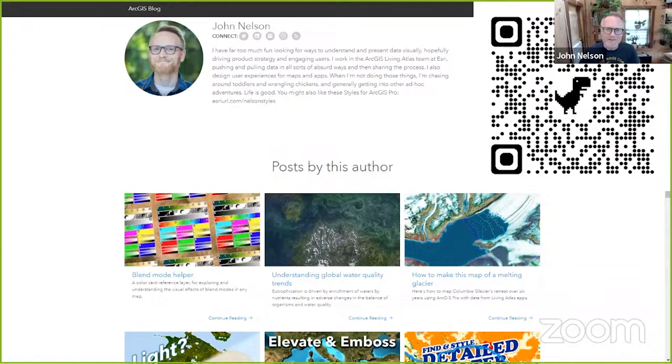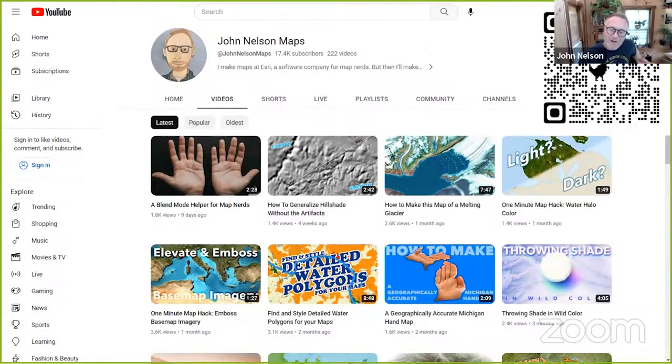And so I have a YouTube channel called John Nelson Maps. And a lot of the times, my blogs are packaging up these videos and doing some outlining and showing some examples there. But feel free to check this out.